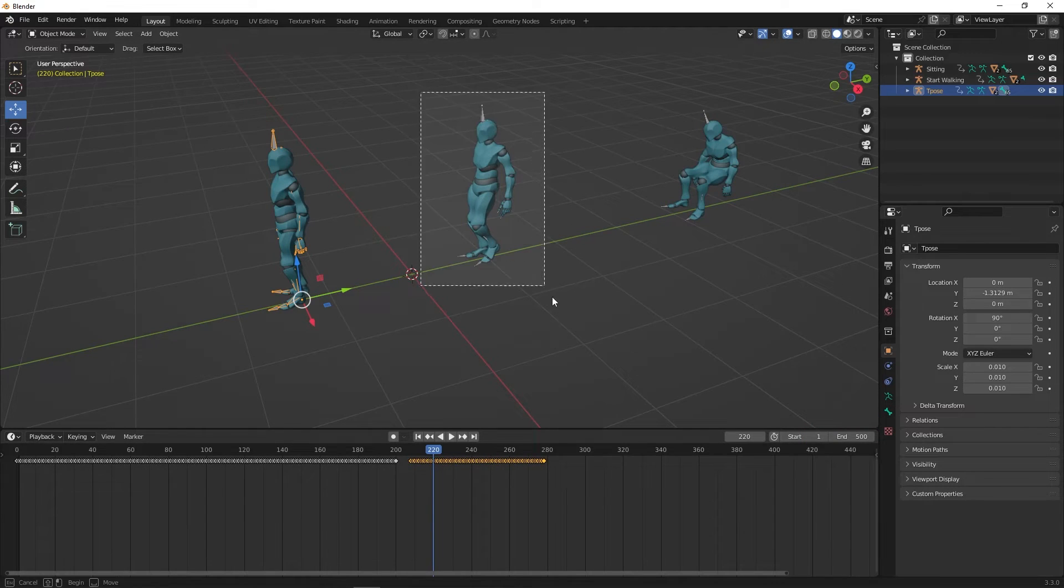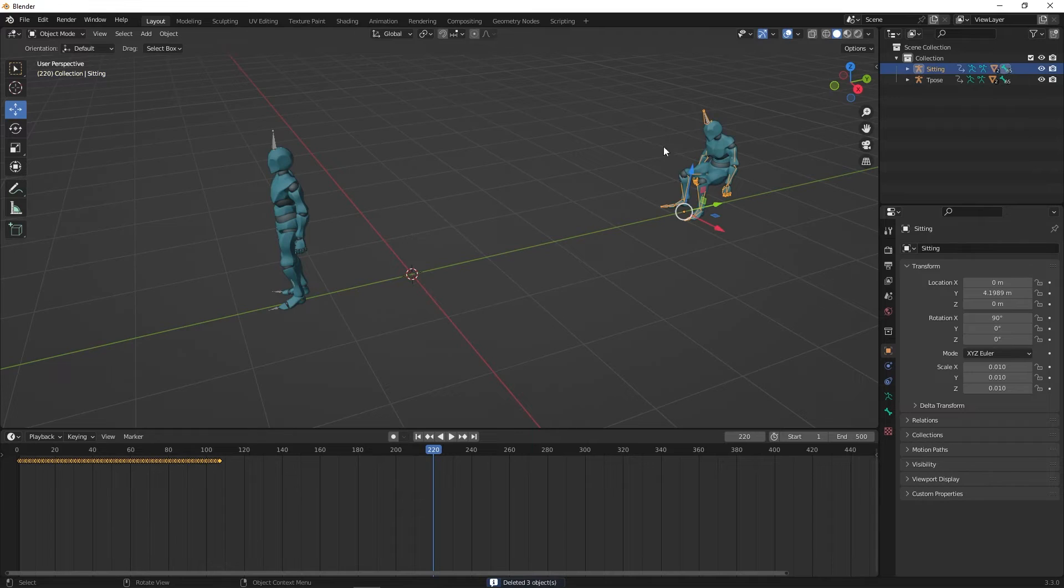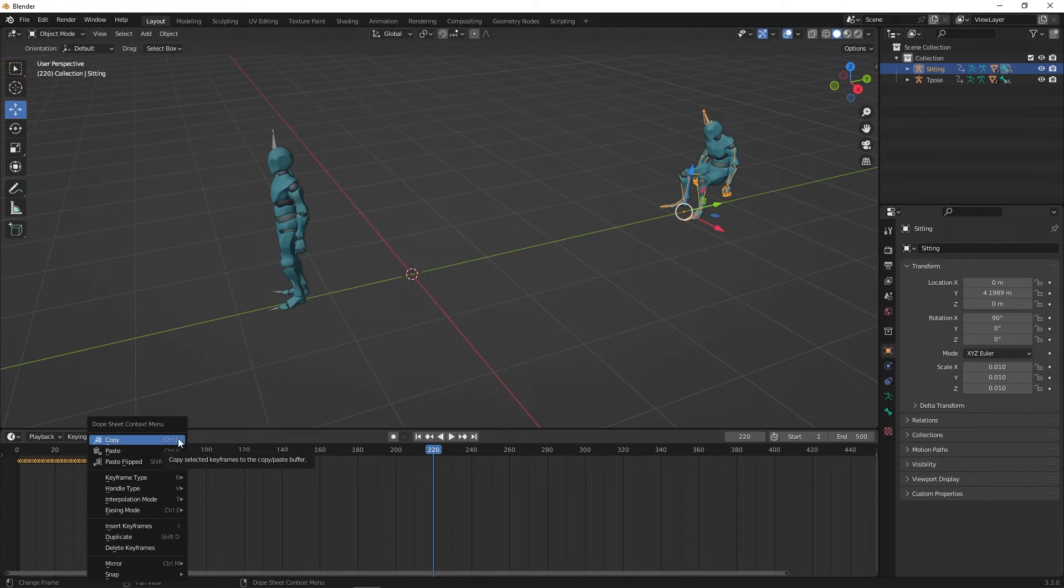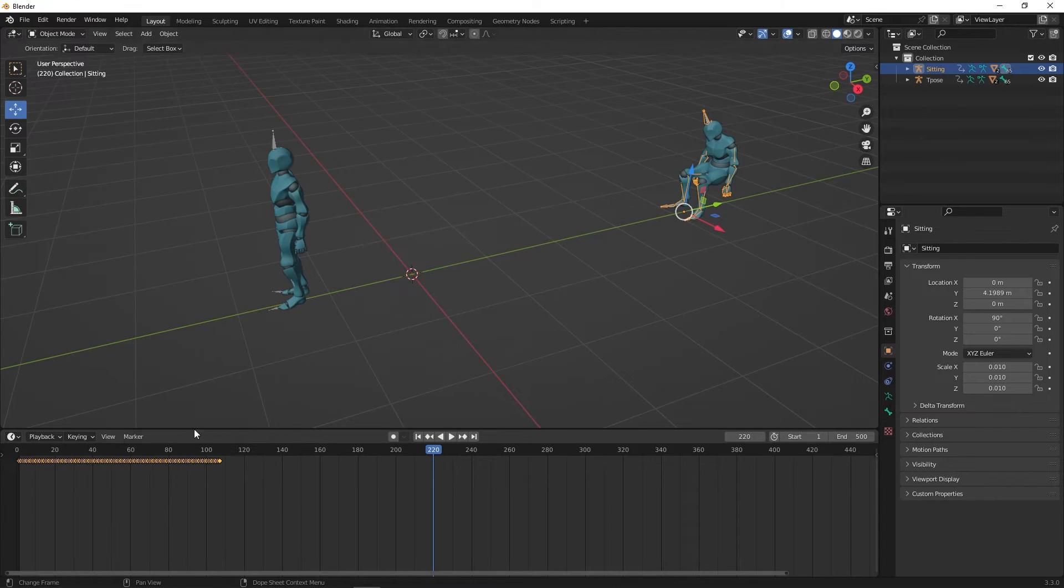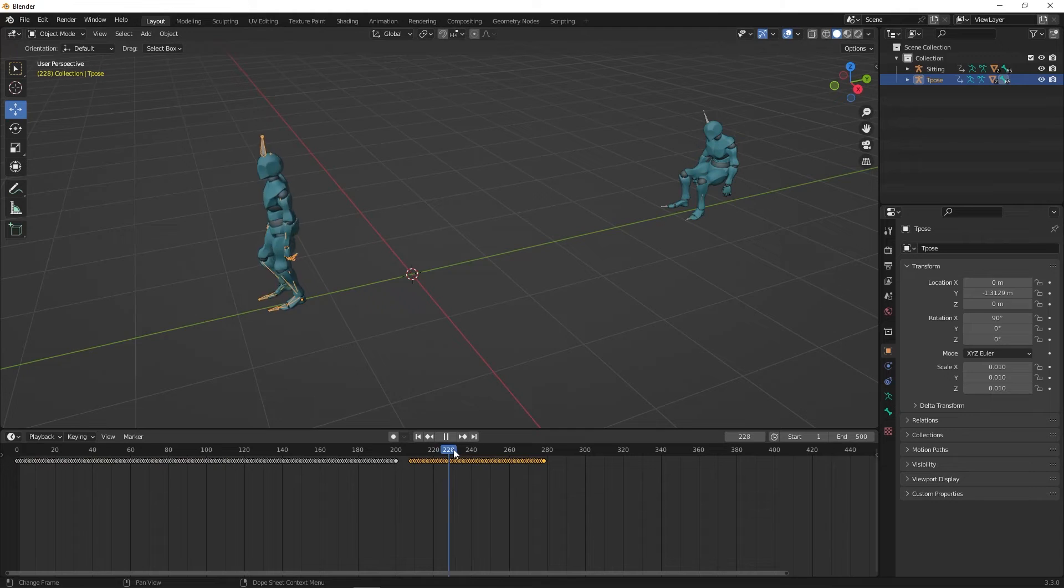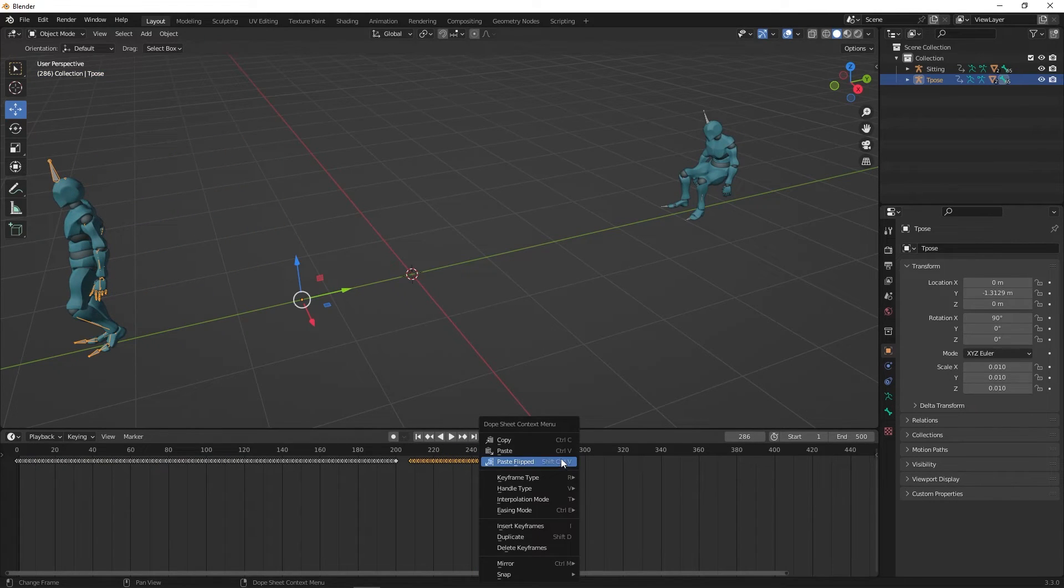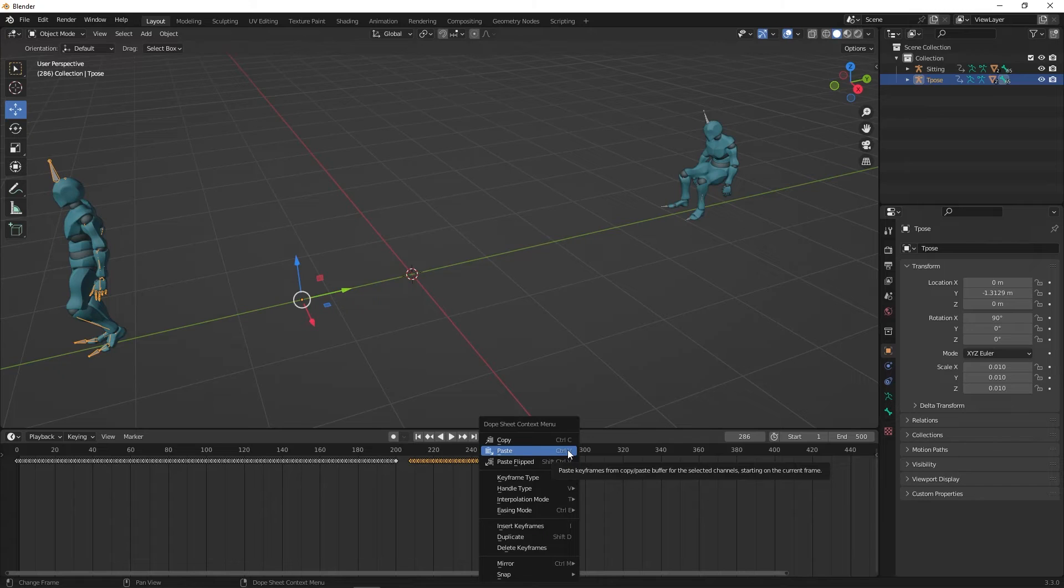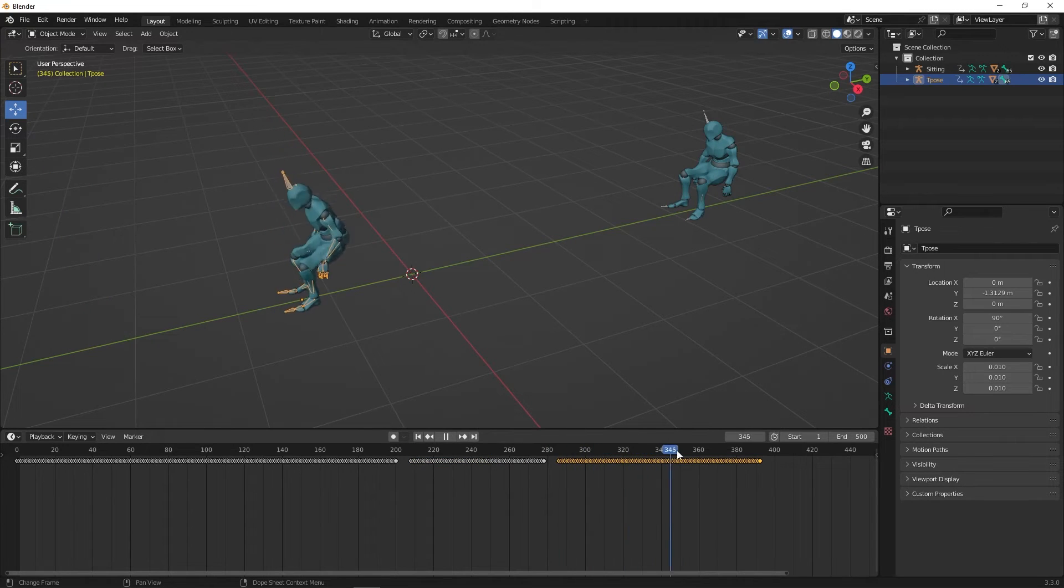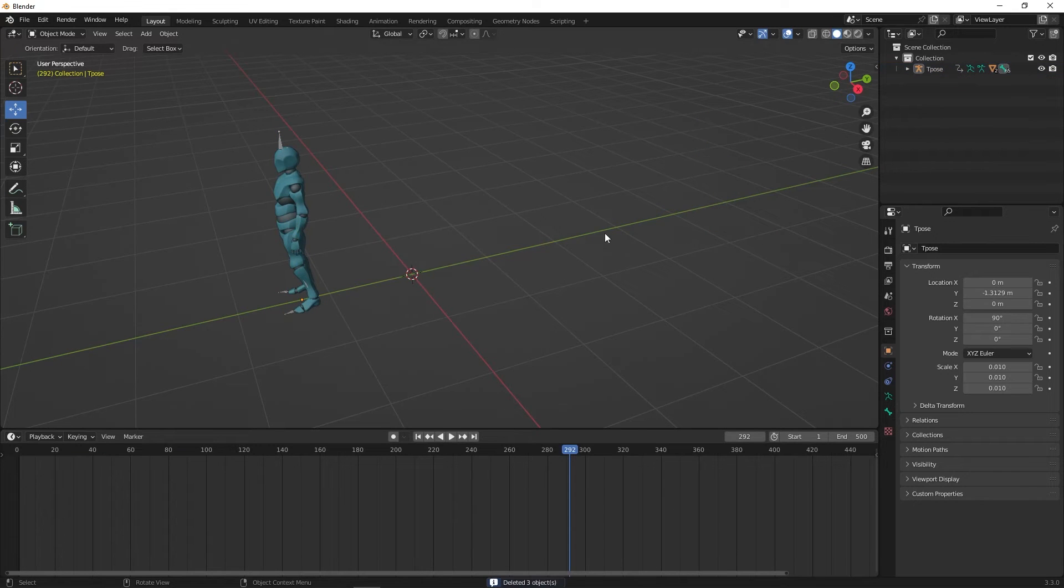Once that's done, you can delete the original walking character. Now copy all the keyframes from the sitting character and paste it in the timeline of the T-Pose character after the walking animation keyframes. We can delete the original sitting character.